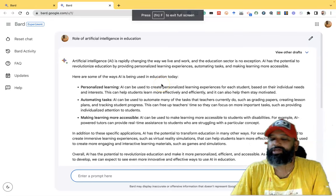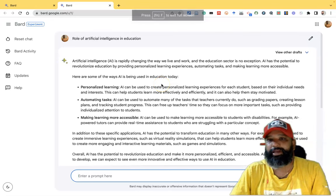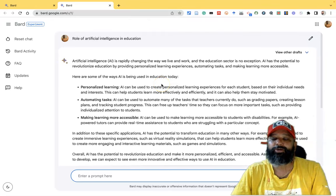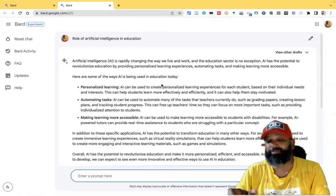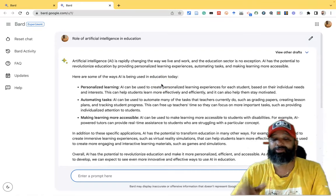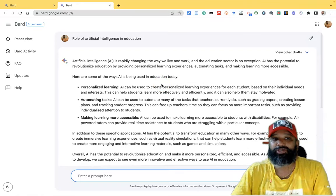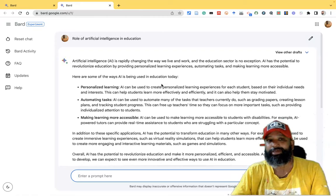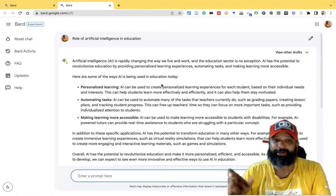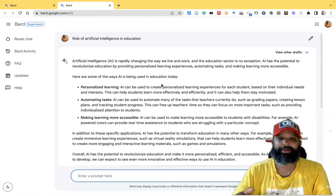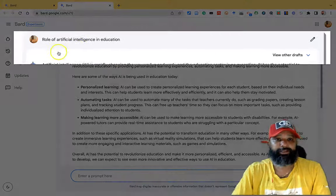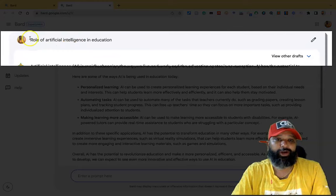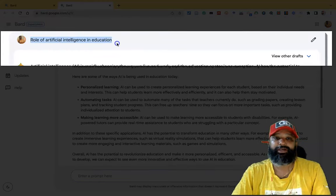In this video, I am going to explain how we can go for editing in the case of prompting. Suppose you are asking one question to the bot, and then if you want to edit further that particular prompt, how to do this? For this, I just already asked the question: the role of artificial intelligence in education.